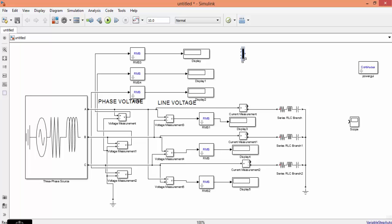Next thing is the scope. You know that you have 3 phase currents, 3 phase voltages, 3 line voltages, and 3 phase currents. To measure that you need 3 inputs. This is a MUX — the input to your MUX is 3 input signals and the output from the MUX is a single output.